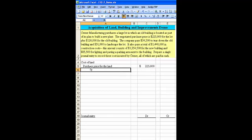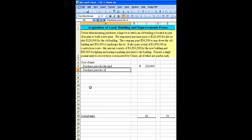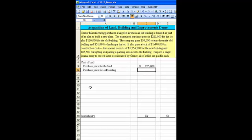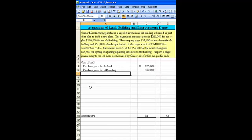Next, we need to consider the purchase price for the old building, and that is given as $120,000.